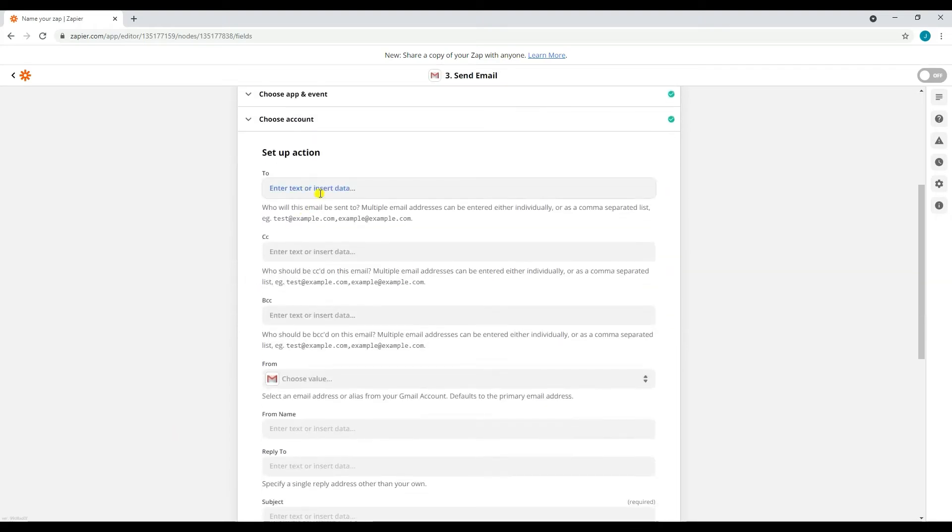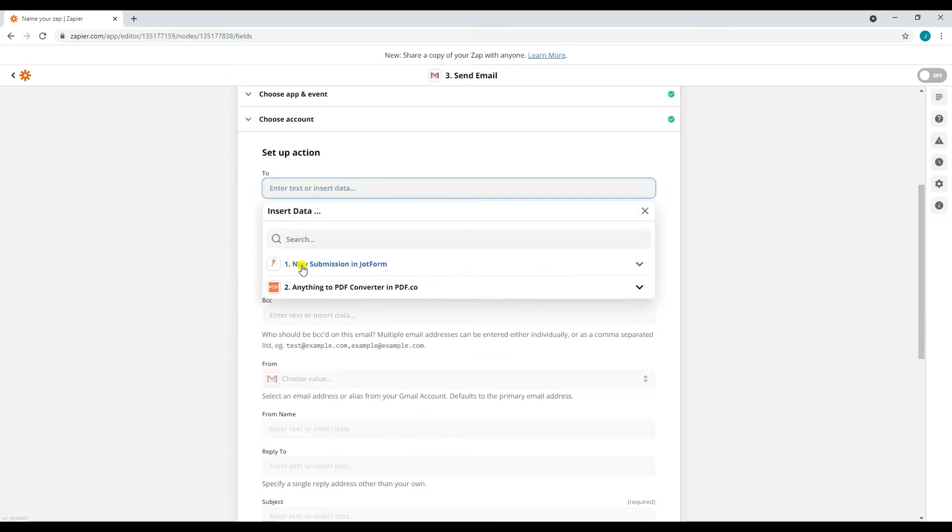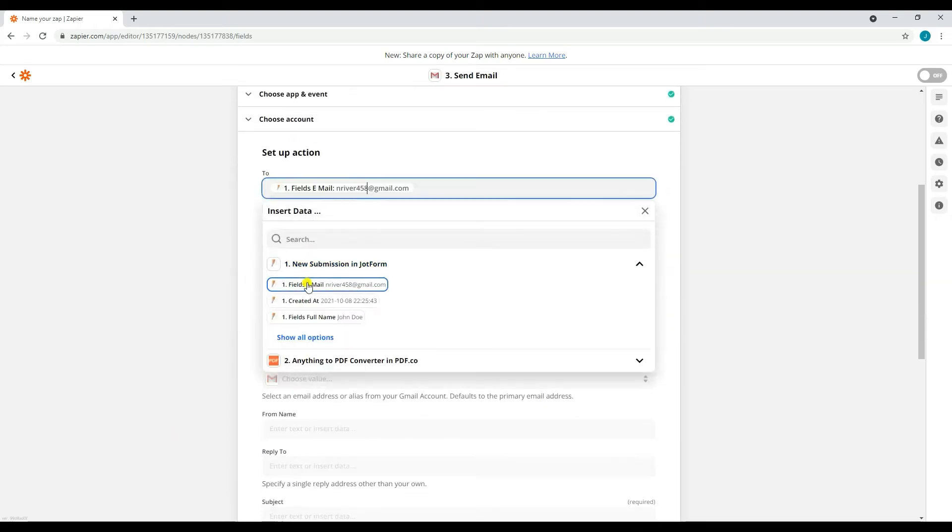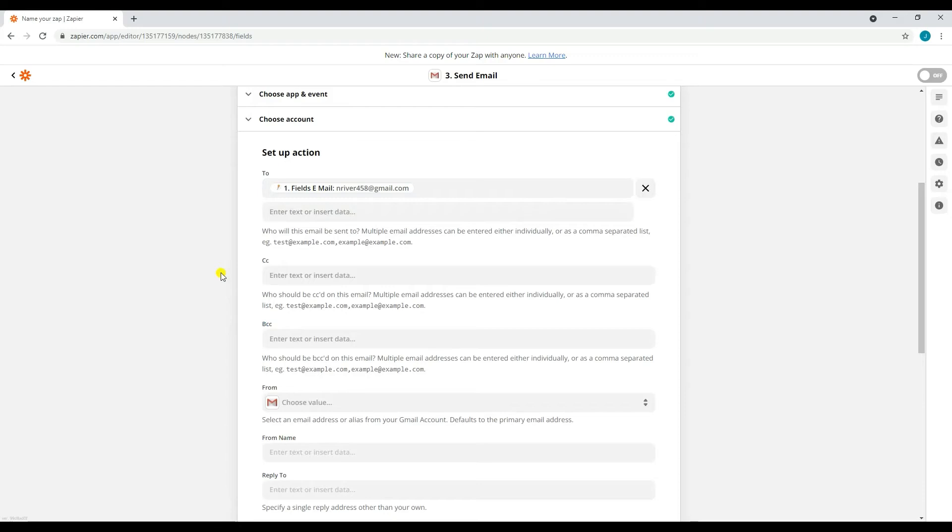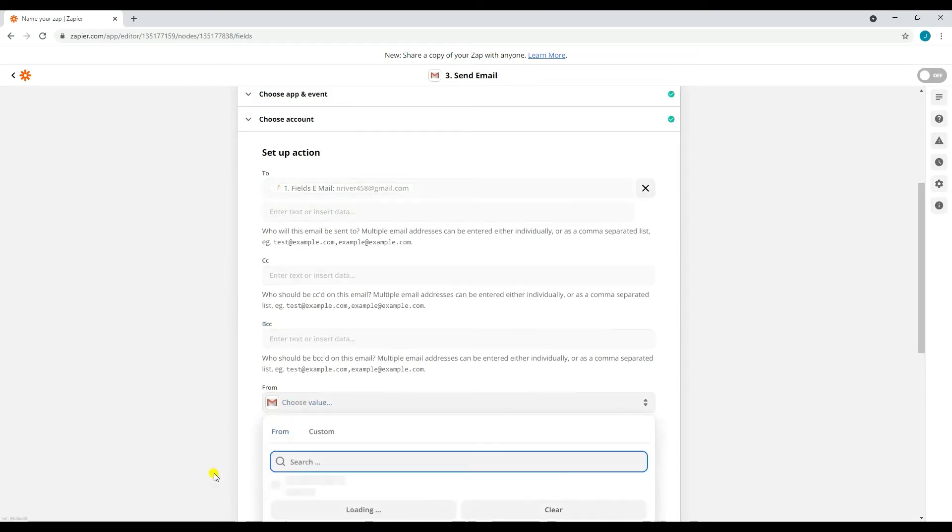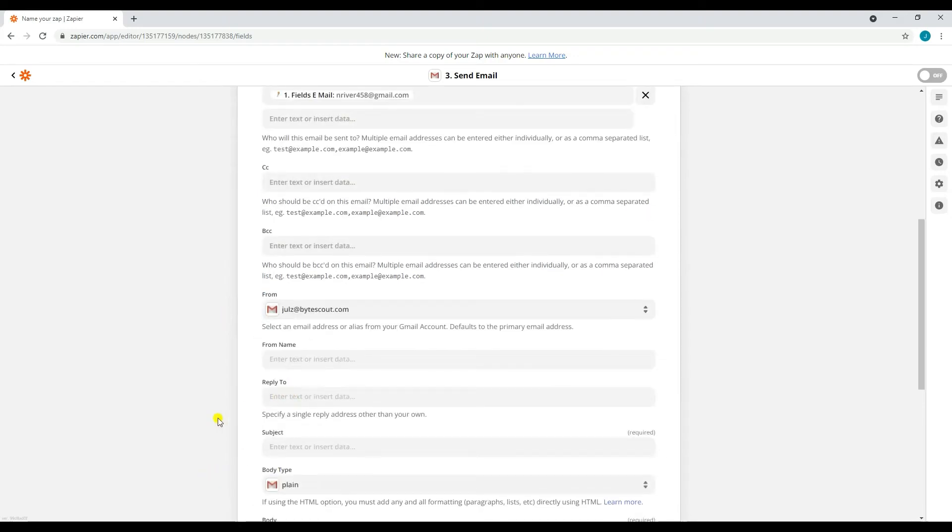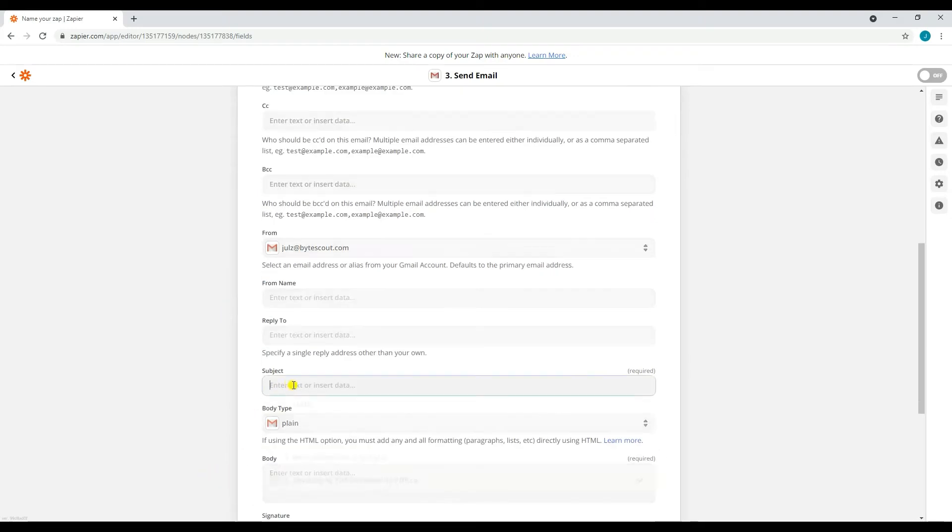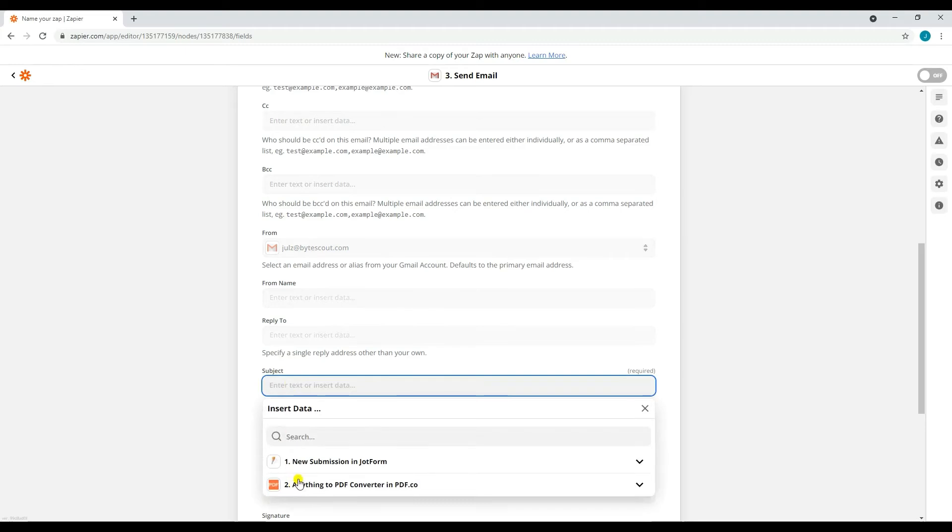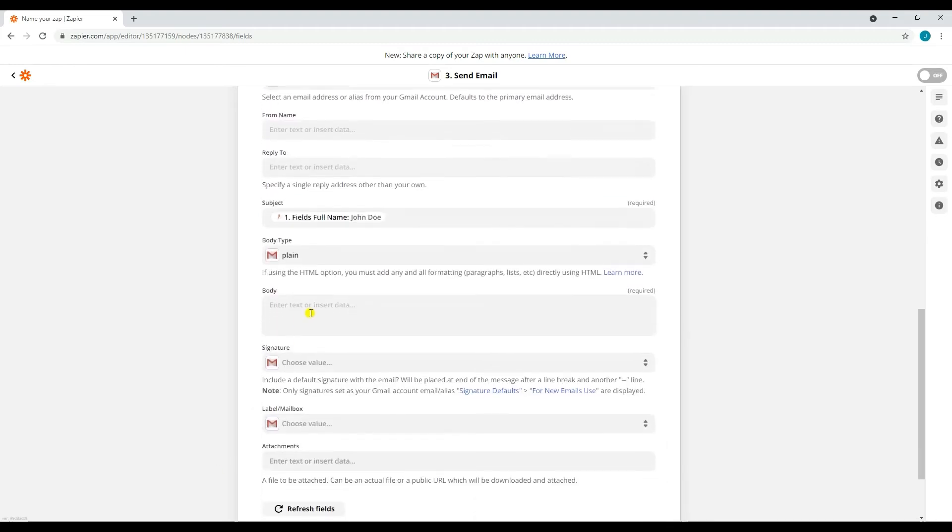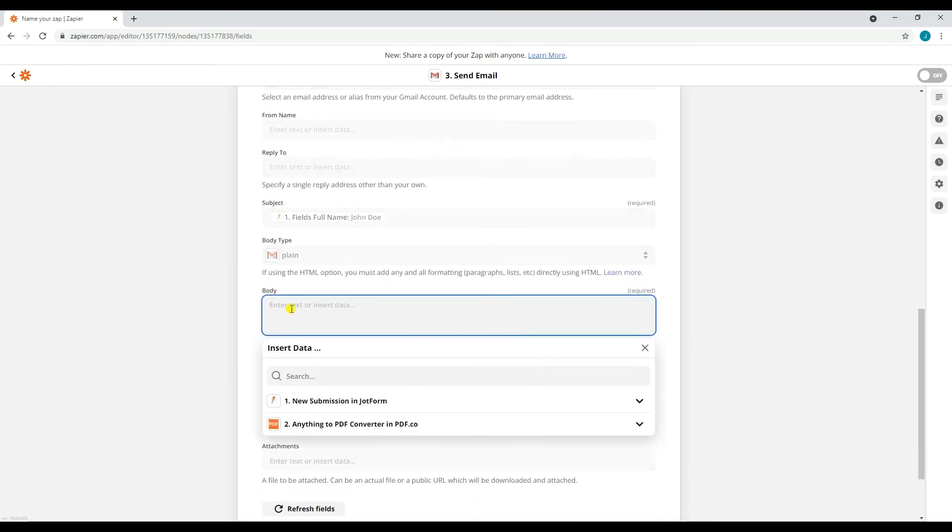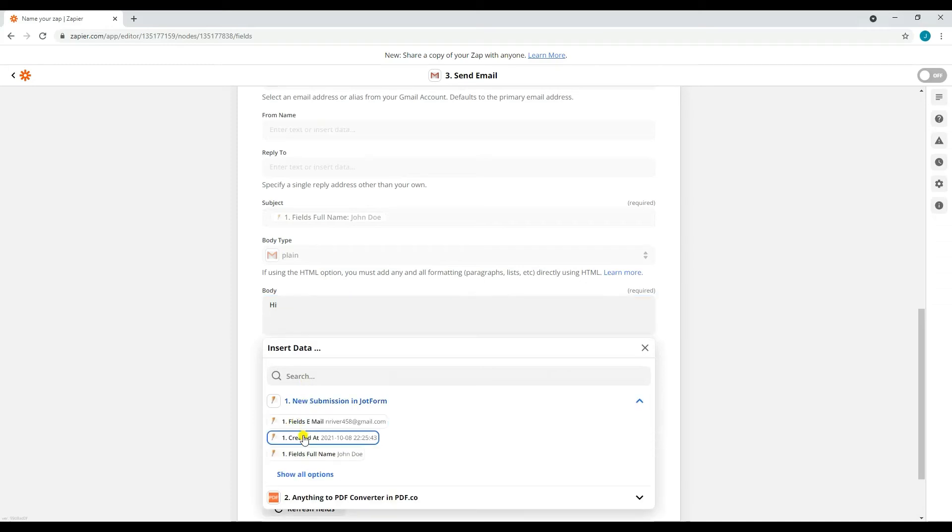We will now go ahead and set up the action parameters. For the To field, type in the email of your recipient. For the From field, type in the email that you're going to use in sending the email. For the Subject field, type in the subject of your email. For the Body field, type in the content of your email.